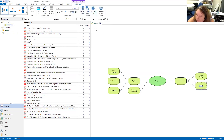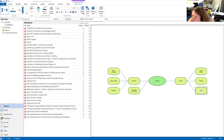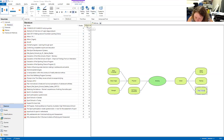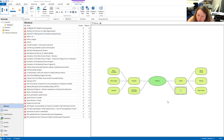The verbal stuff relates to name calling, teasing, and mean words. I've also just thought of another one — alienation — which I'll add back under the physical category.